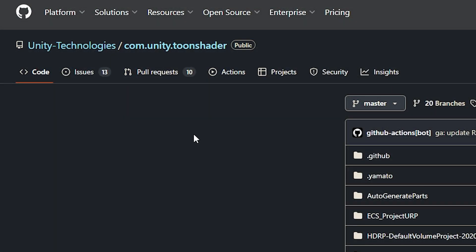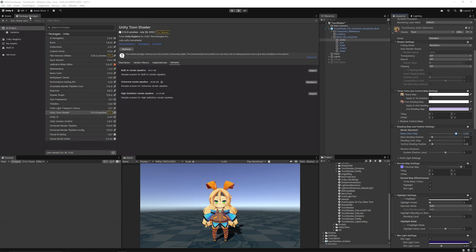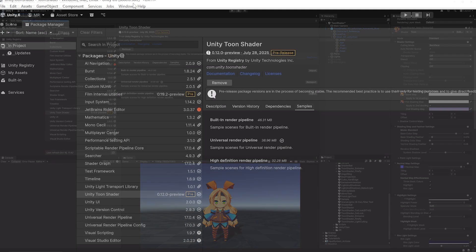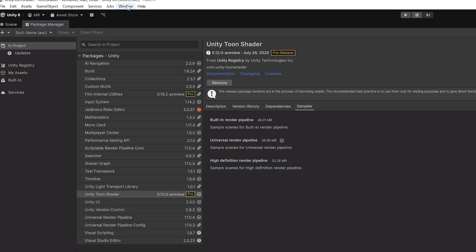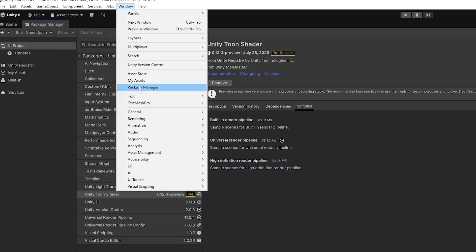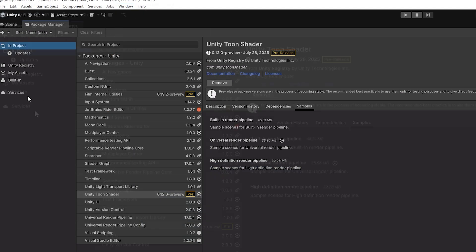To get this, I'll put the link below, but it's the Unity Technologies com.unity.toonshader on GitHub. Navigate to your Package Manager in whichever Unity version you have by going to Window and Package Manager.